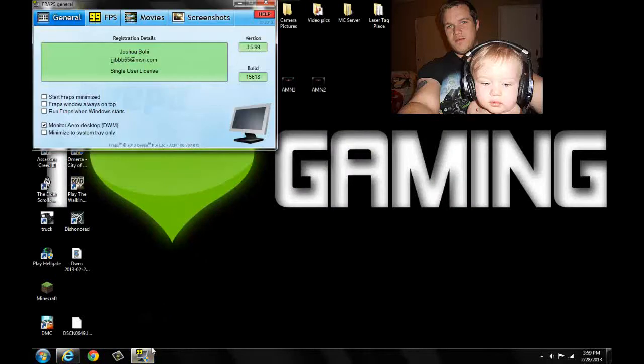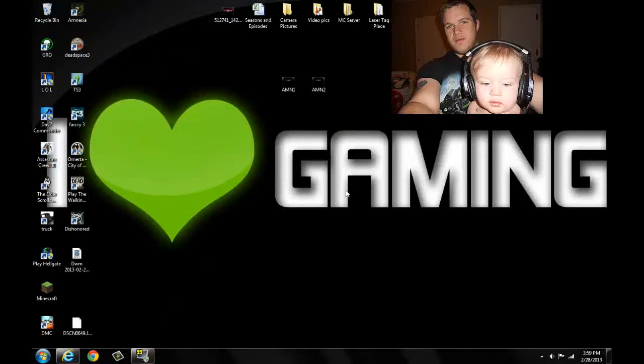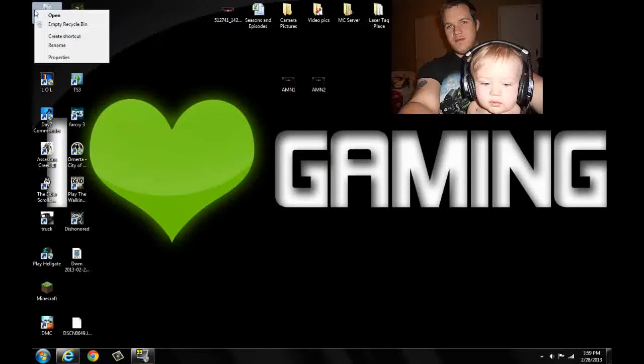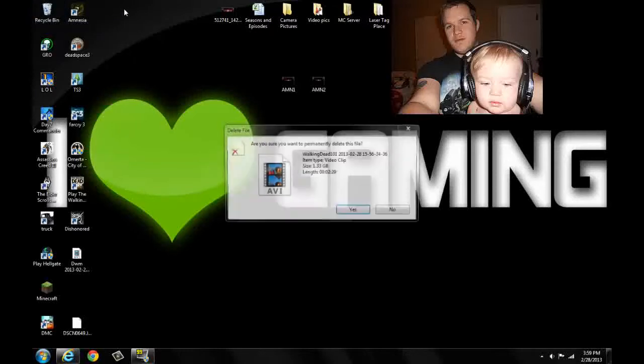What's up guys? This is Josh from MomPoGaming. This is more of an update than anything.